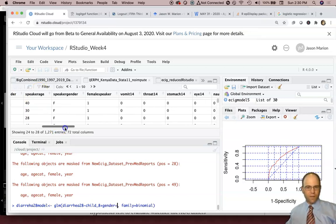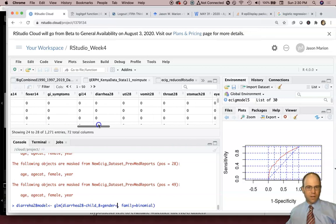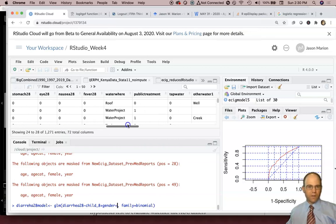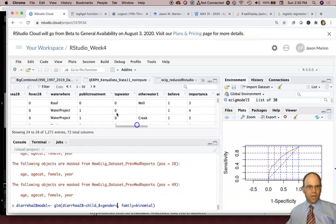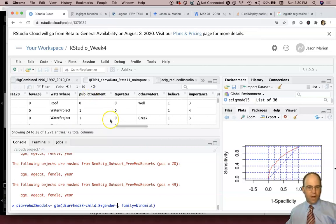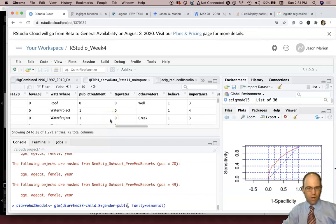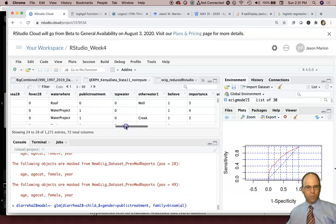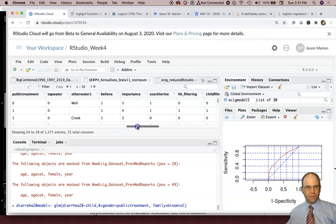Plus, and then other factors that may be related other than their age, will access the publicly treated water, public treatment. This is a zero-one variable, so we don't have to worry about the factor thing.